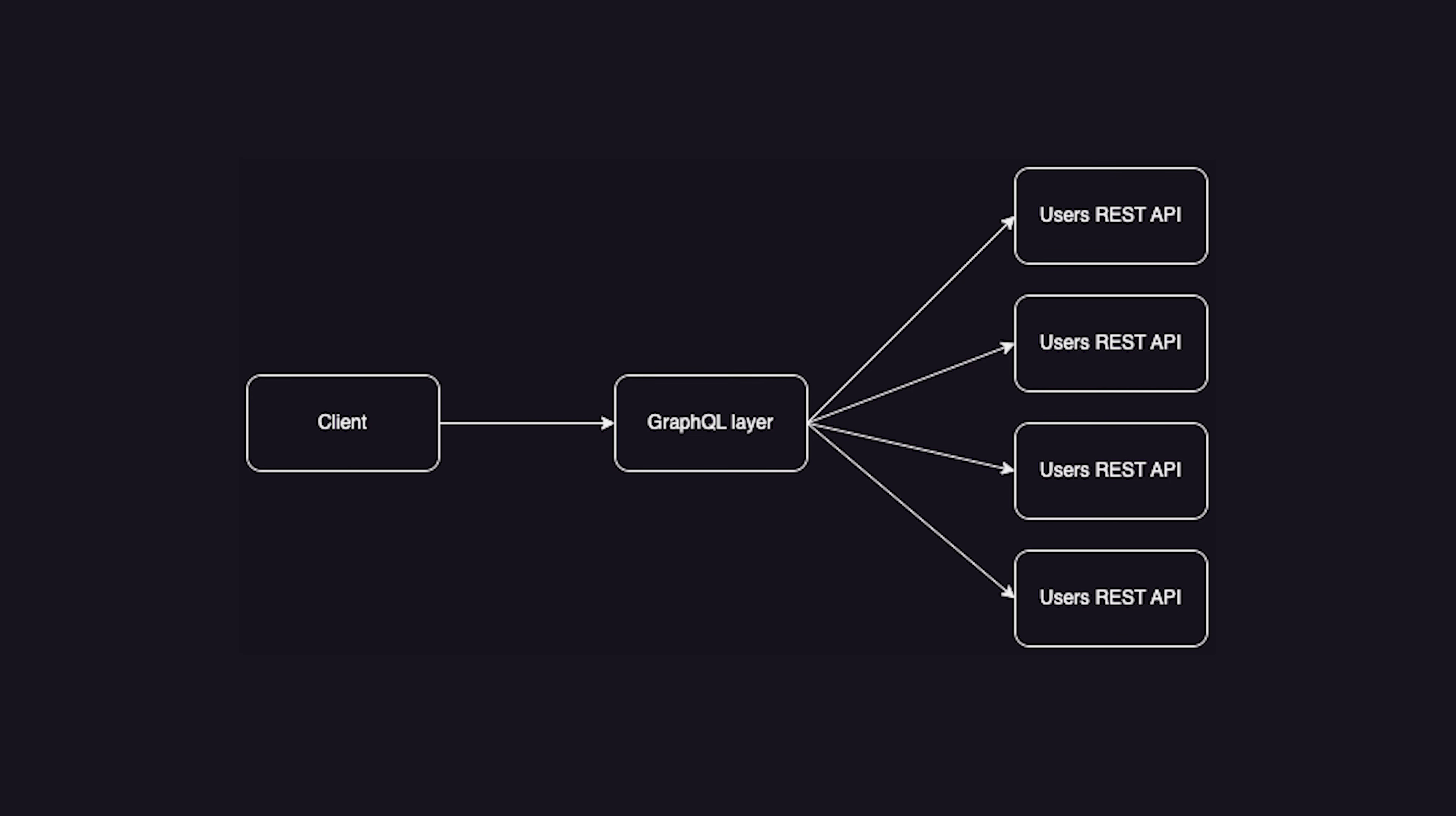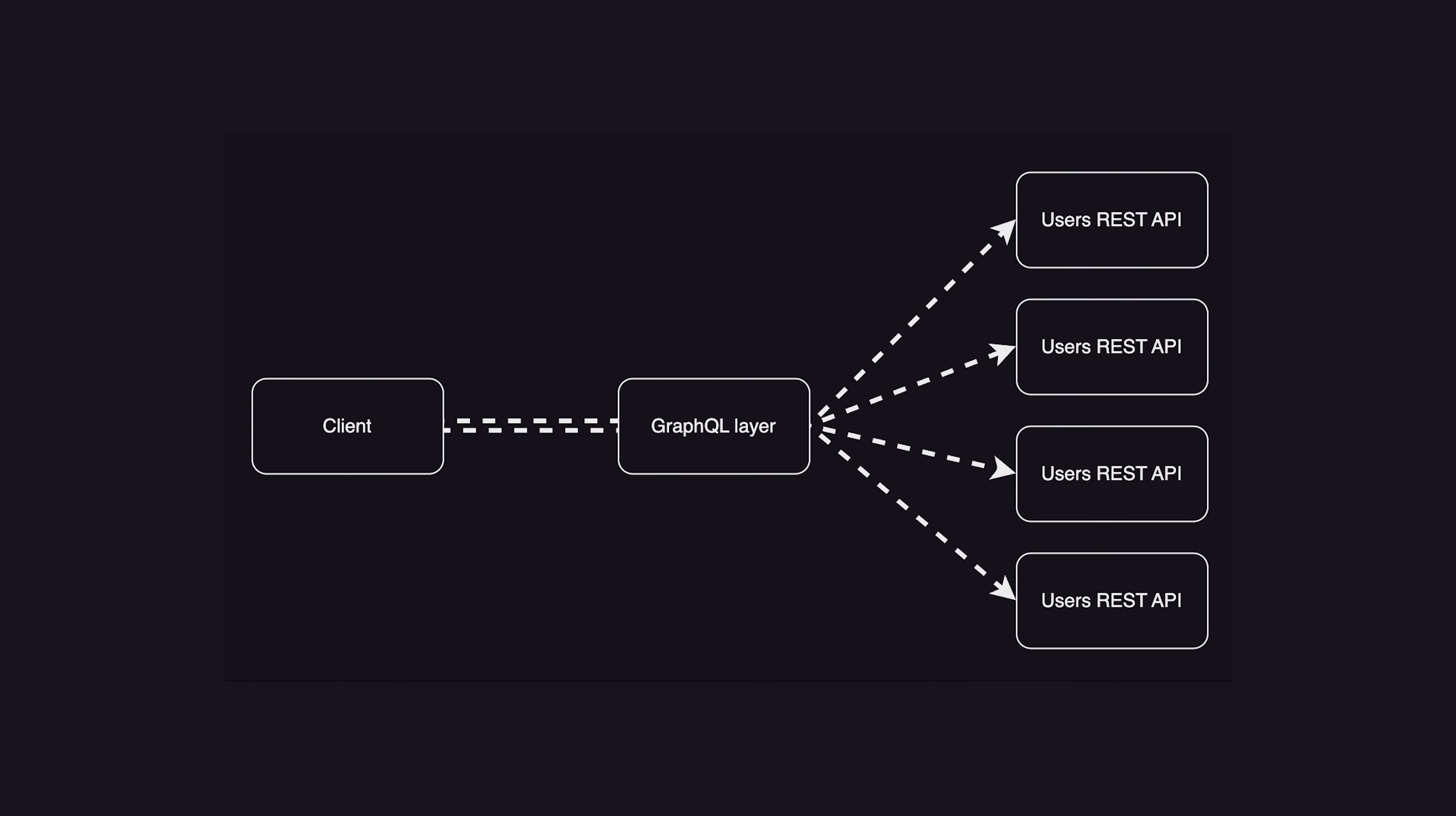This allows for more efficient retrieval of data without making round trip requests to the API. One use case for a GraphQL server is using it as an aggregate layer in front of multiple REST APIs. This allows the client to not worry about different APIs, just to interact with the GraphQL layer which handles requests and grabs data from different microservice REST APIs. GraphQL has many other advantages as well.